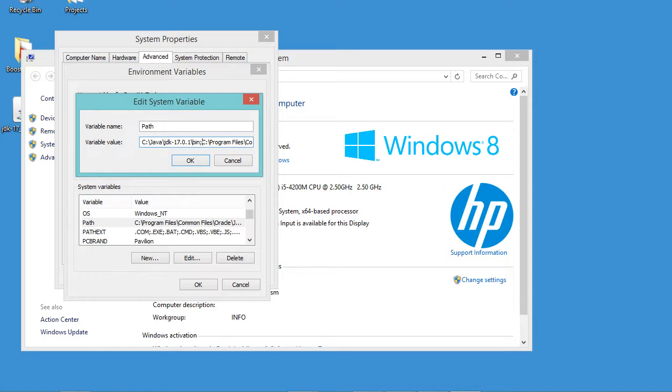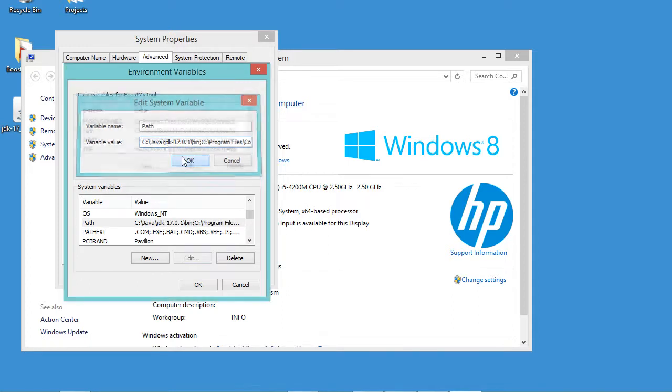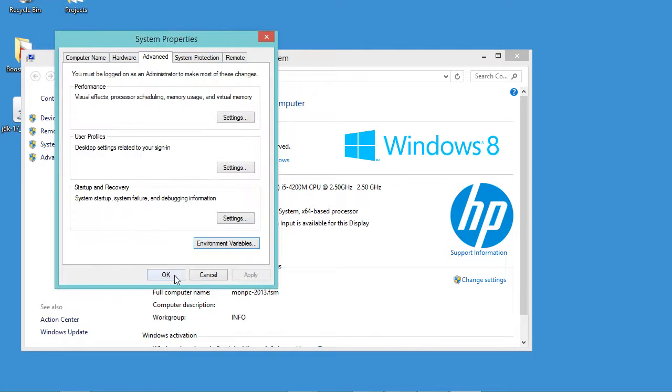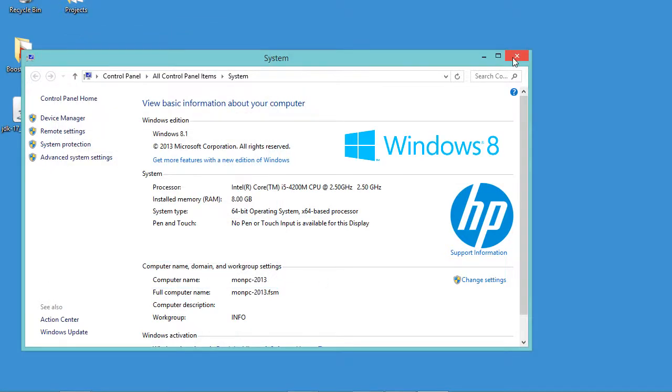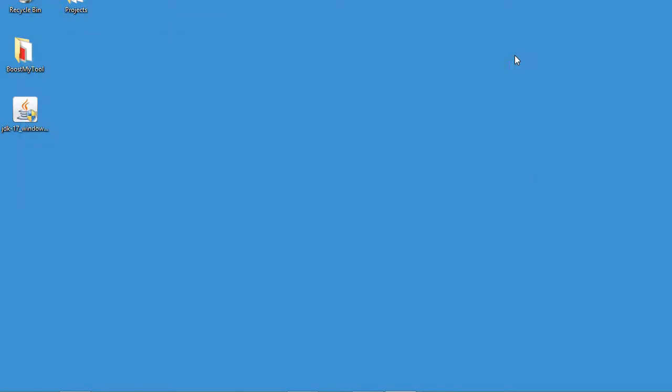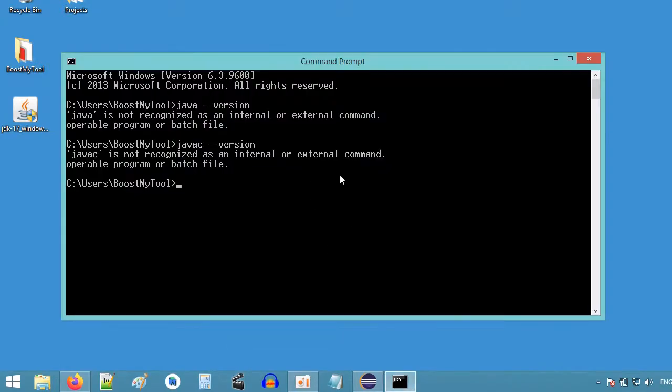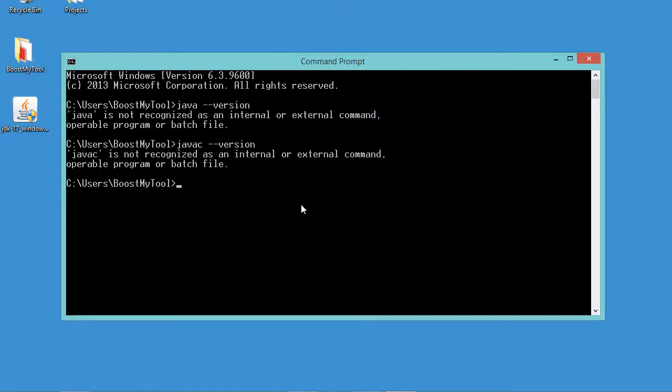Also I need to add a semicolon as the separator between the different values. Now let's click on OK, then let's click on OK, OK again, and let's close this window. Now let's go back to the command prompt.